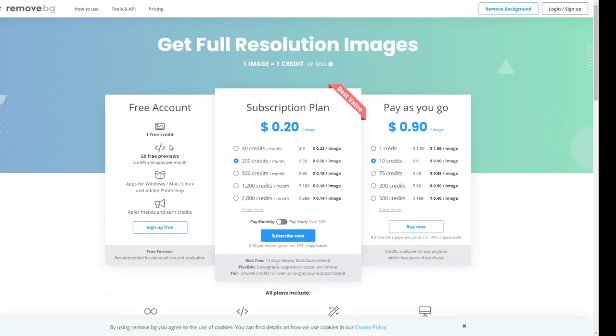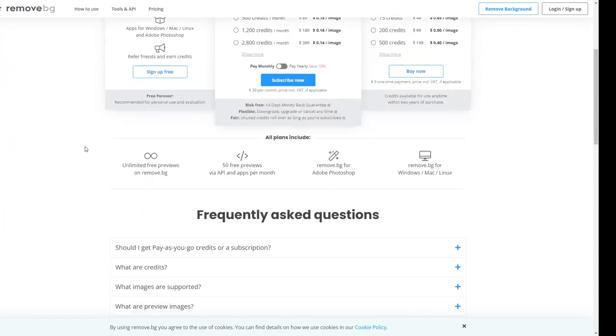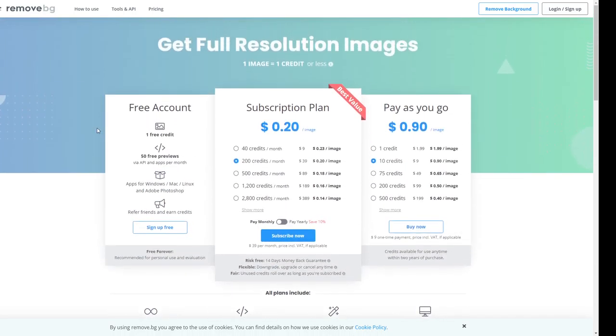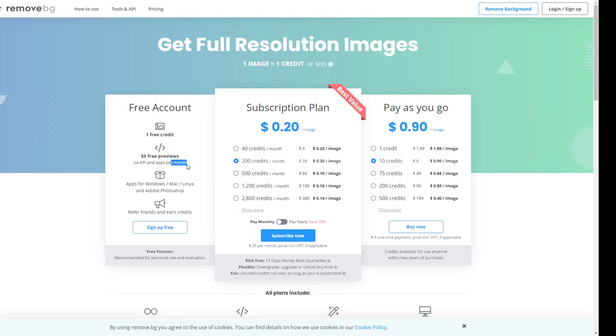So a free account, you just get 50 previews probably. Honestly, I do not know how does this work. I'm not an affiliate. Oh, there we go. So one image equal to one credit or less. So assuming the free version allows you guys to do 50 per month, if you guys need that many. For me, I do not need that many, in my opinion. So I don't use it that much.